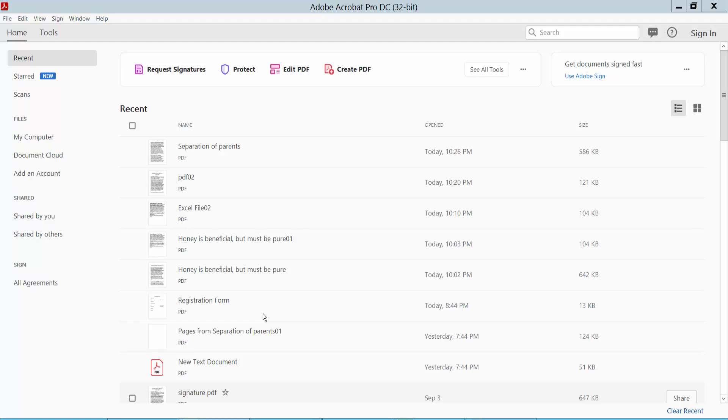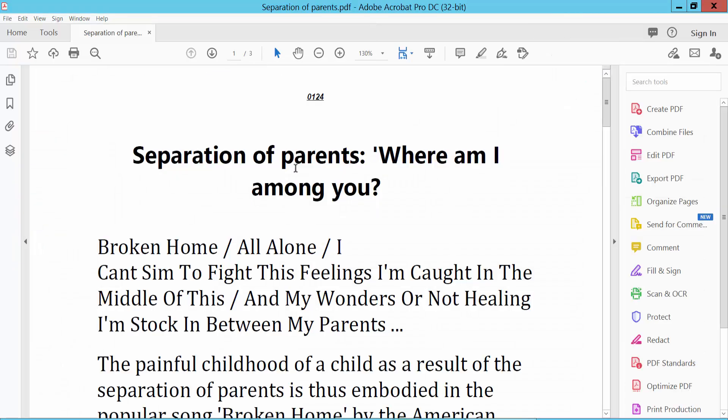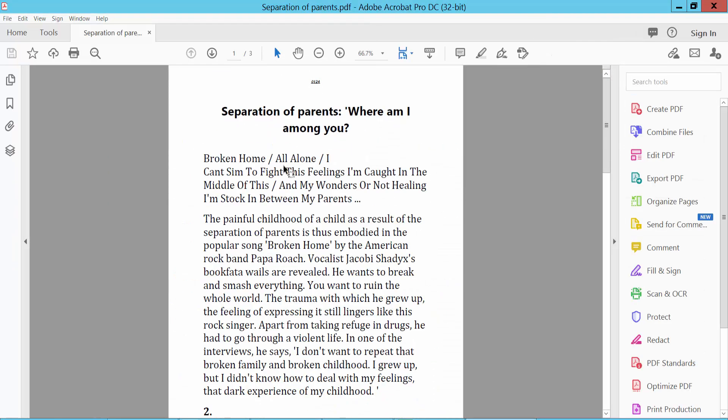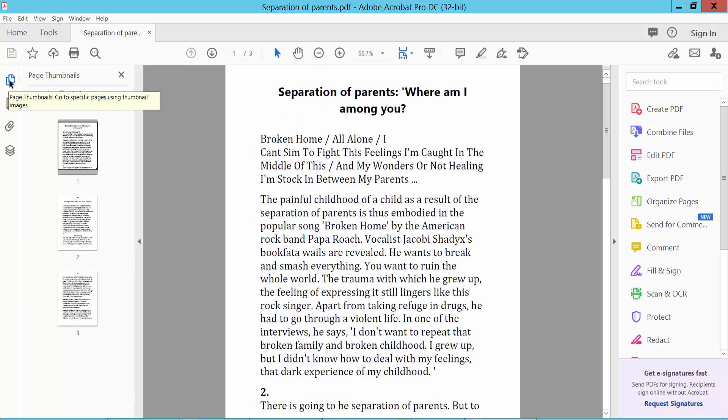Hello everyone, in this video today I'm going to show you how to insert a blank page into a PDF file using Adobe Acrobat Pro DC. First, open your PDF file and click this option.